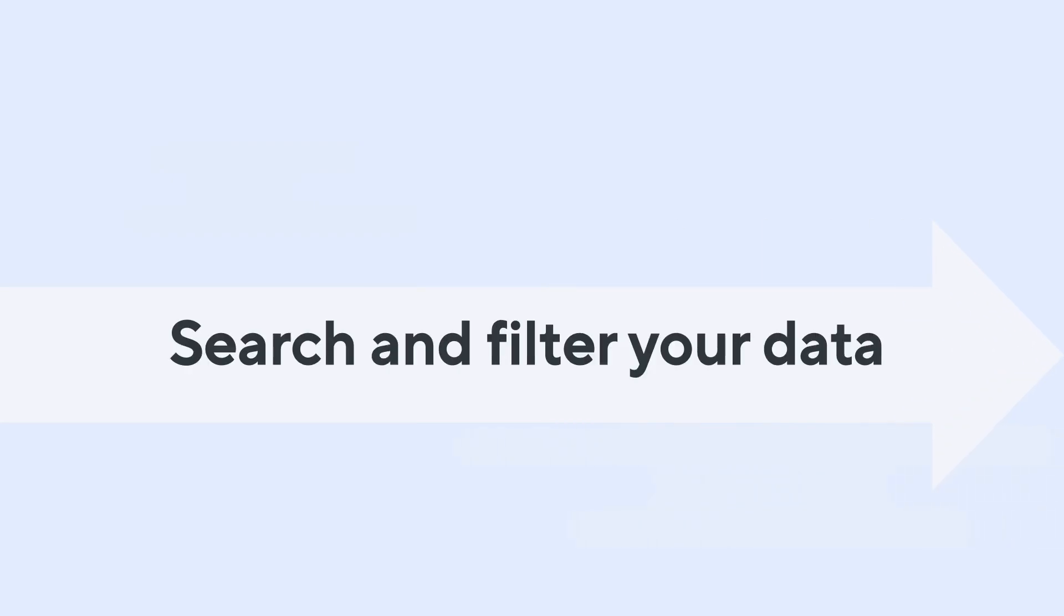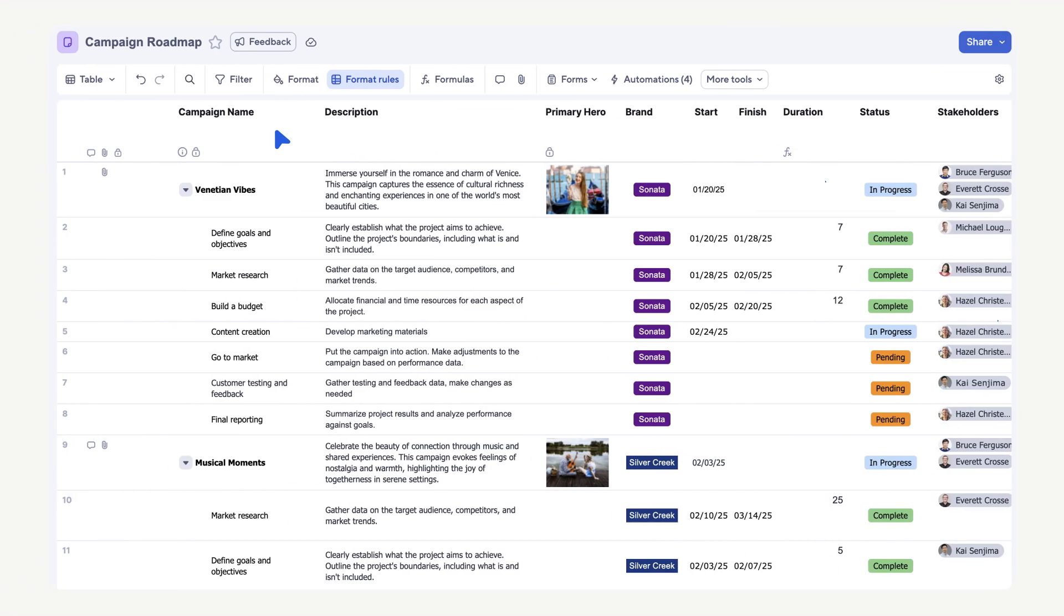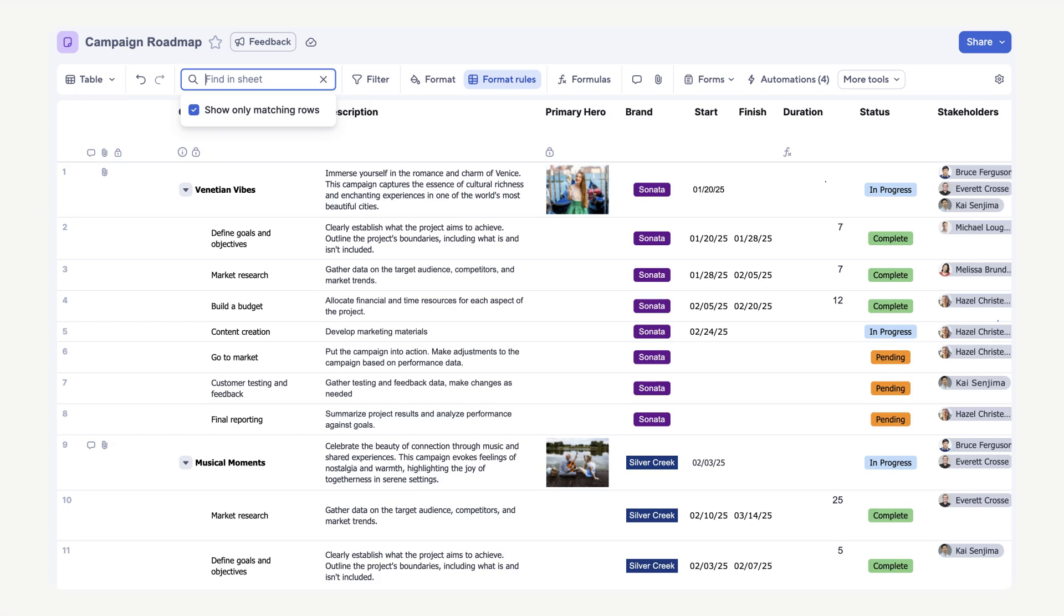Finally, let's look at how to search and filter your data in table view. Table view makes it really easy to search for data in your sheet. On the toolbar, select the search icon. Our marketing team wants to see all task descriptions that use the word Adventure.